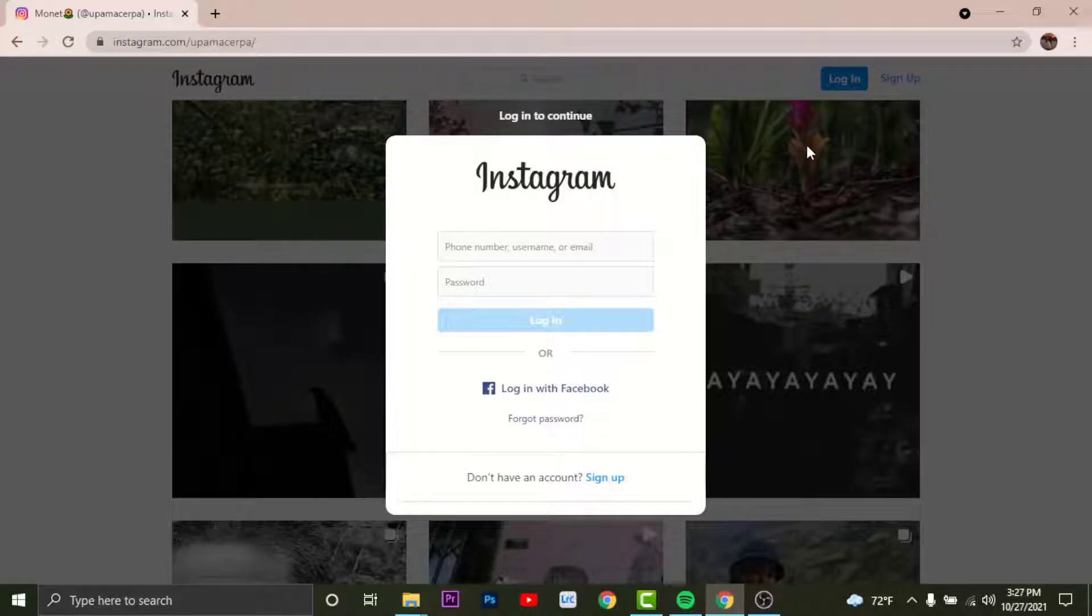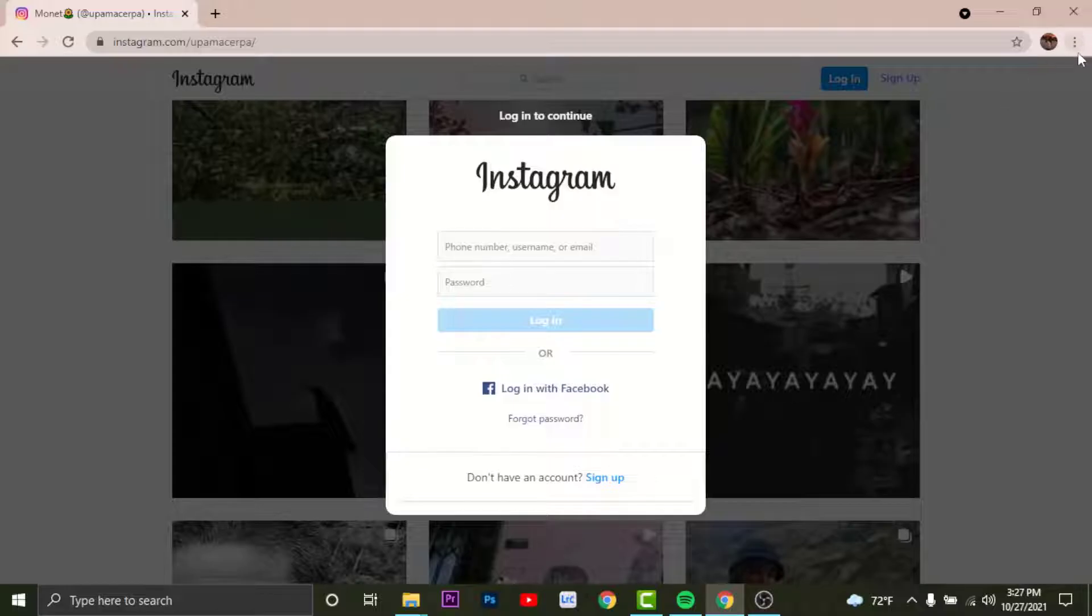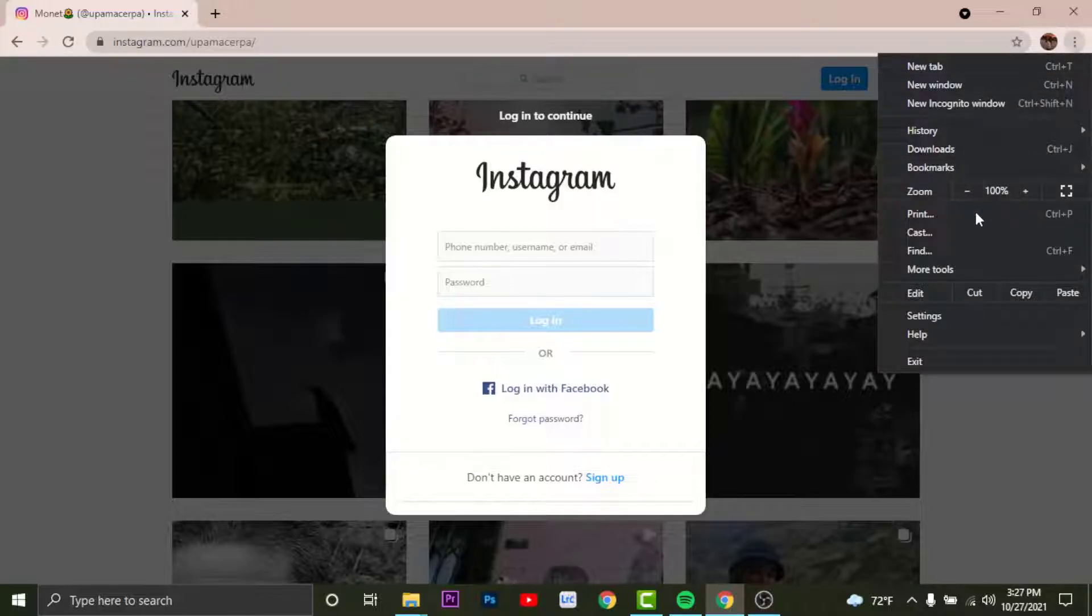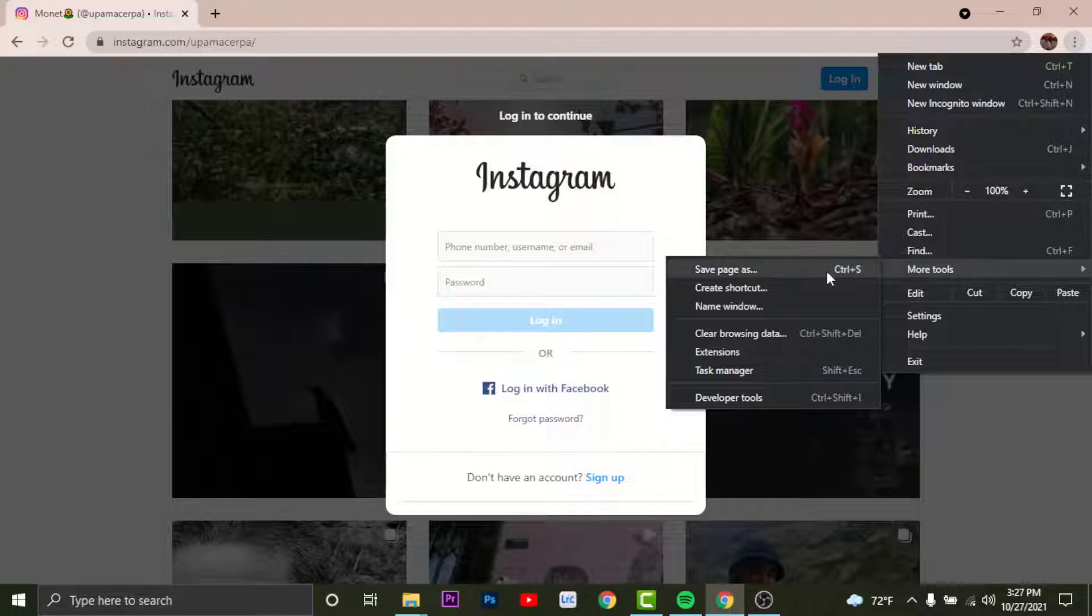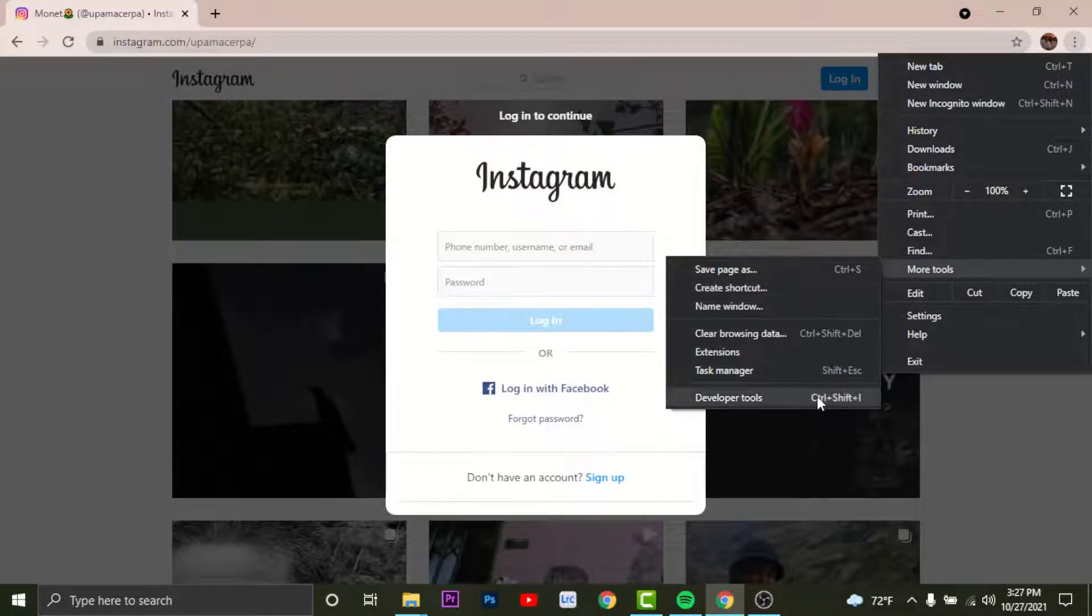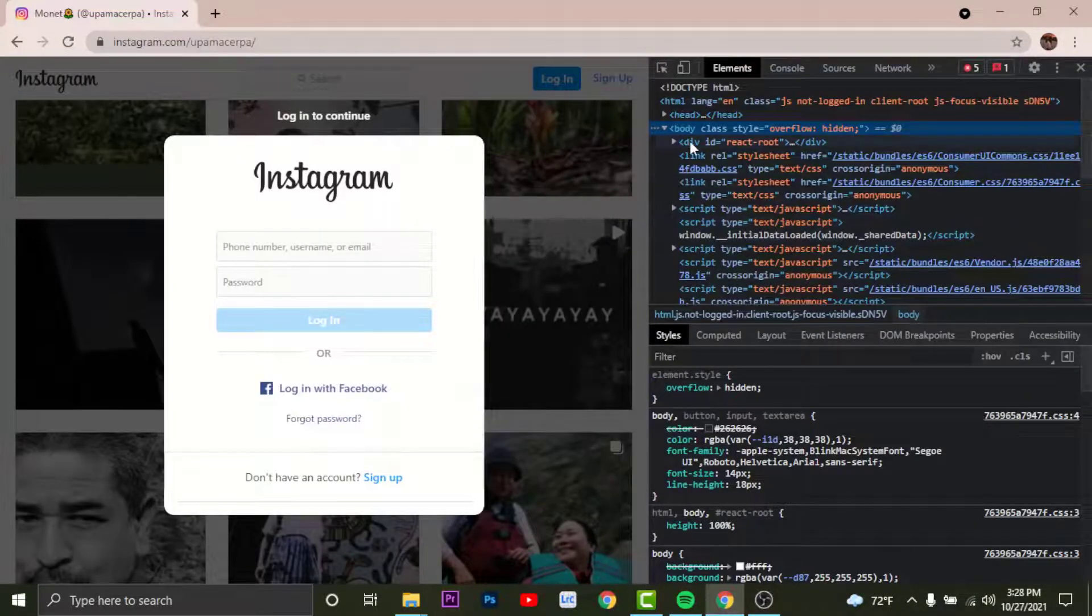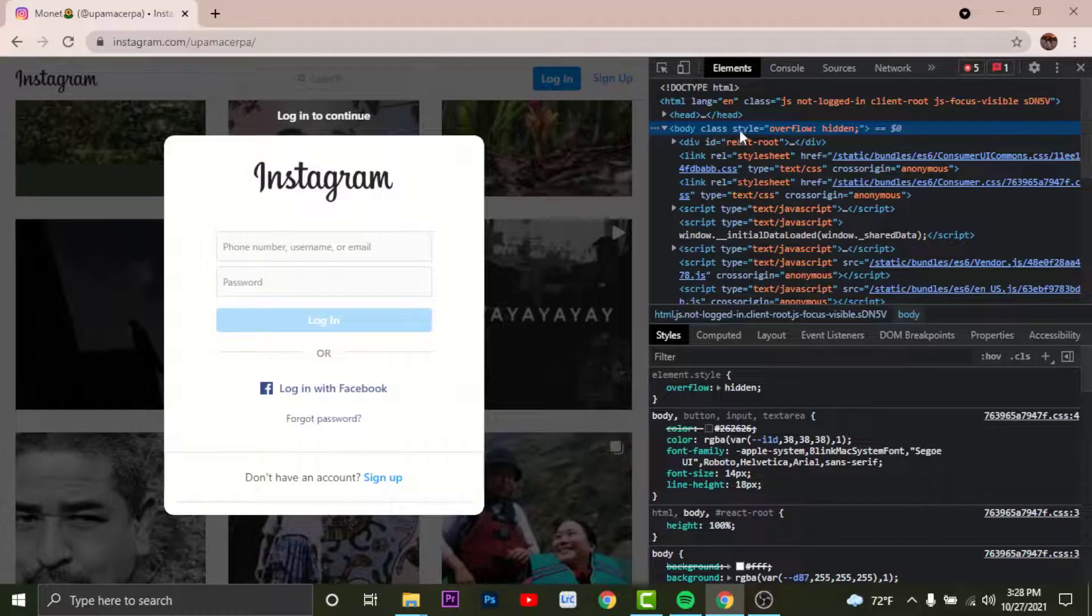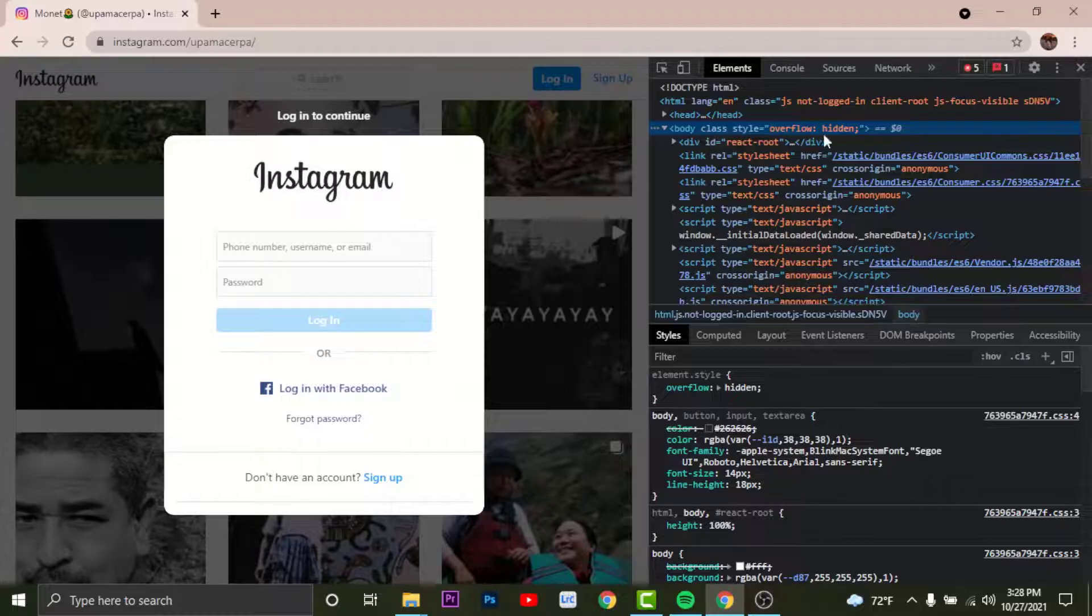So now you'll have to go to the top right corner and tap onto the three horizontal dots. From the options go to More Tools and tap on Developer Tools. In here you can see the body class style overflow hidden. Click on hidden several times and you will get the cursor on it.